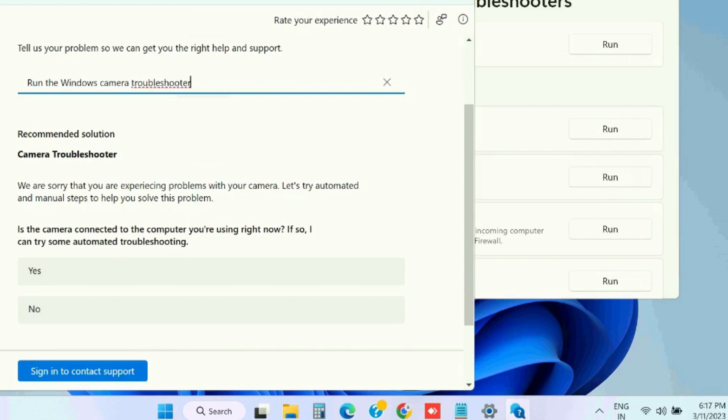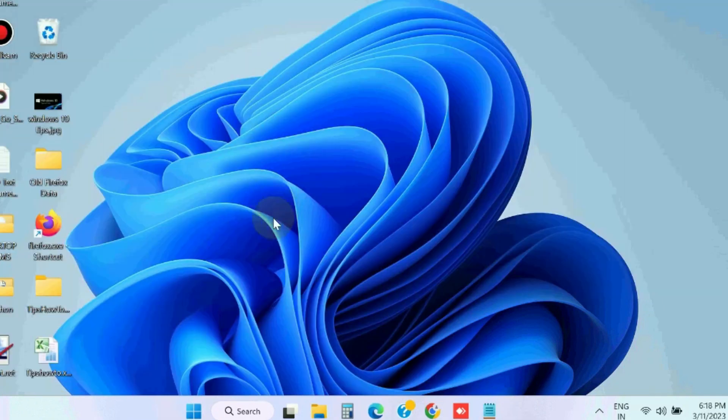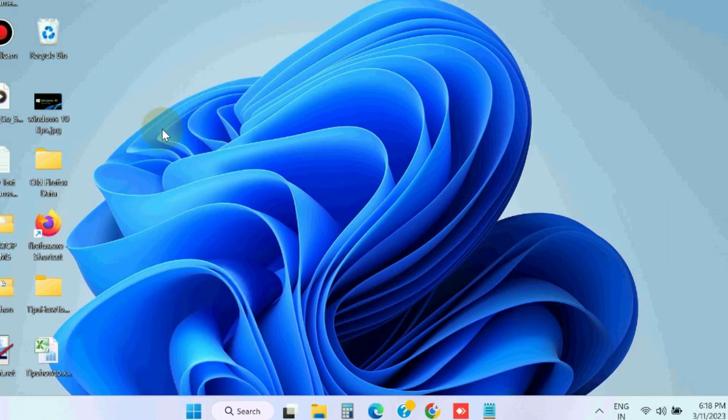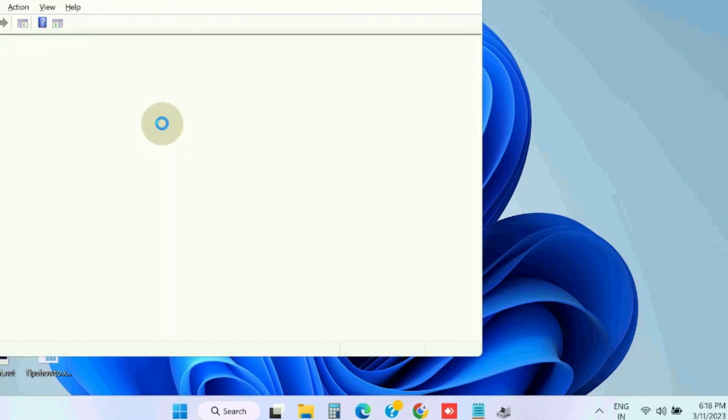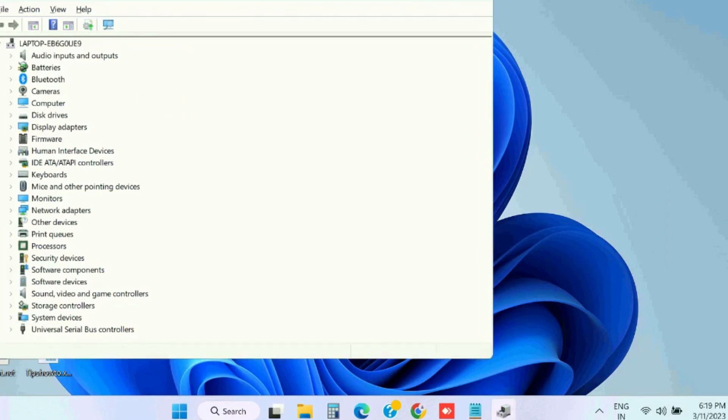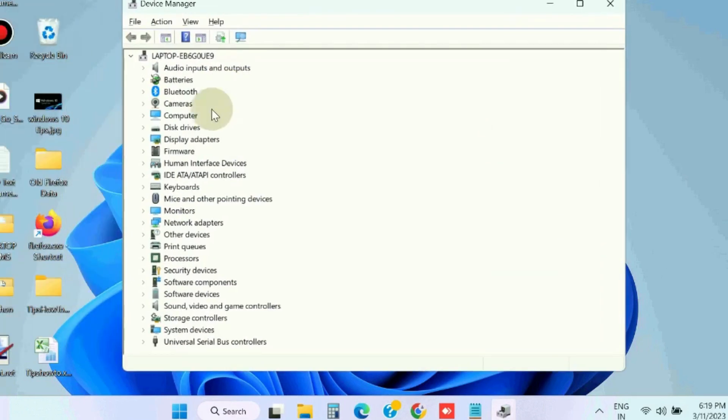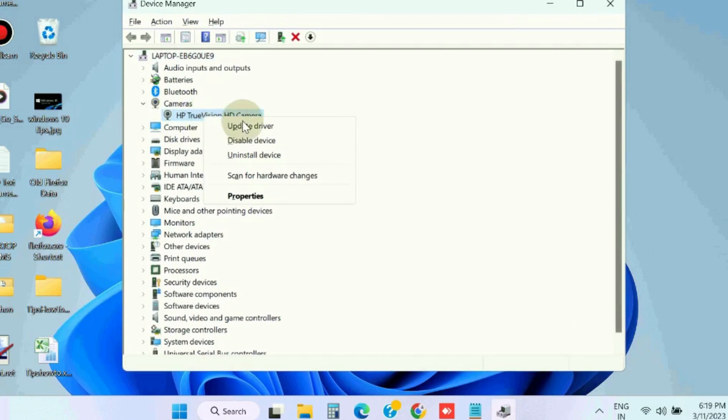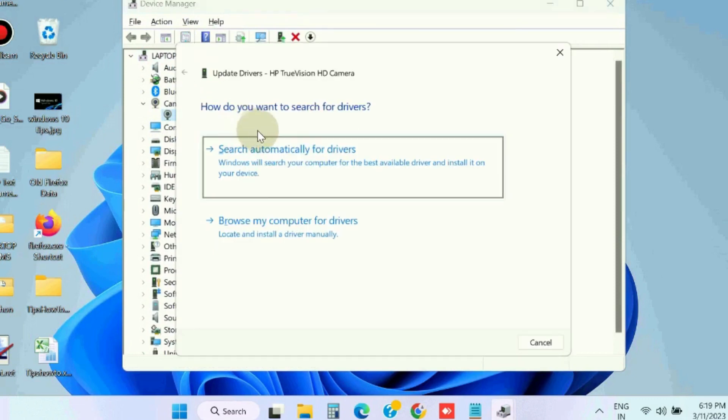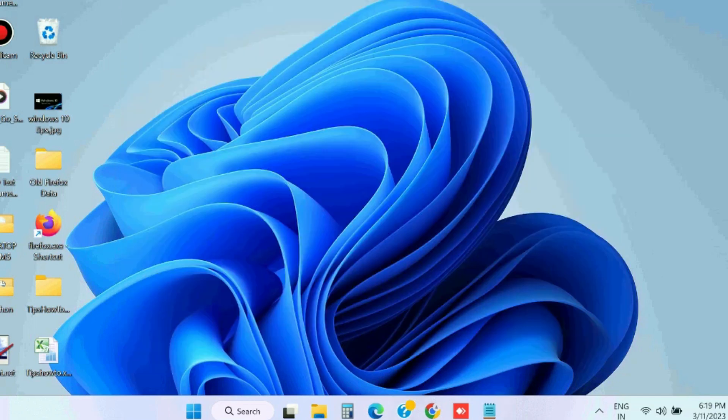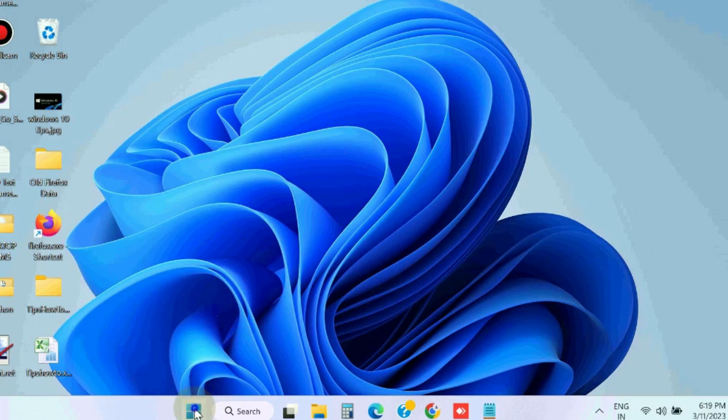The next workaround is to update your camera drivers. Open Device Manager in Windows 11 and Windows 10, go to the section Camera, expand it, right-click on your camera driver and choose Update Driver. Choose search automatically for drivers and check whether your error is resolved or not.